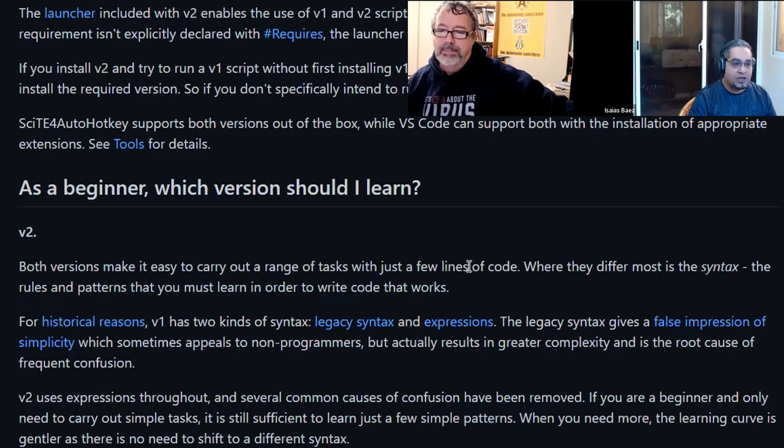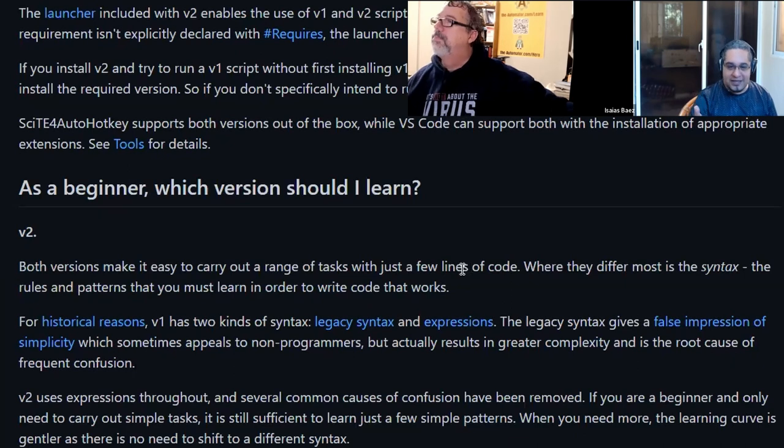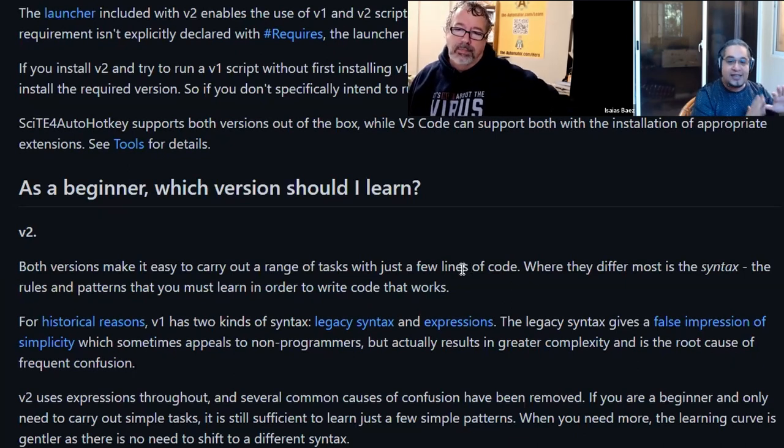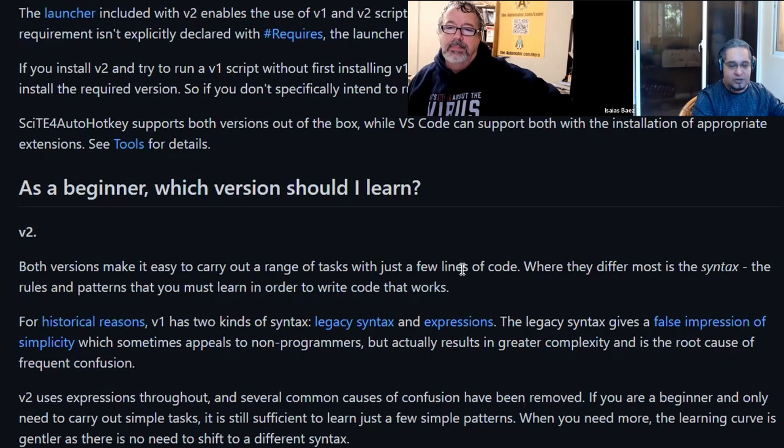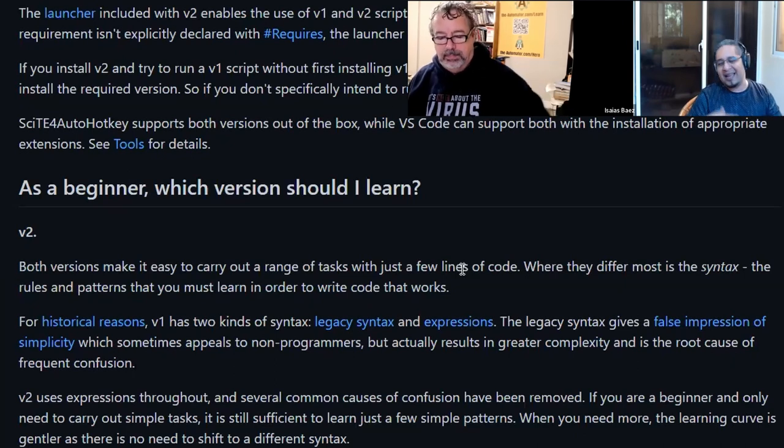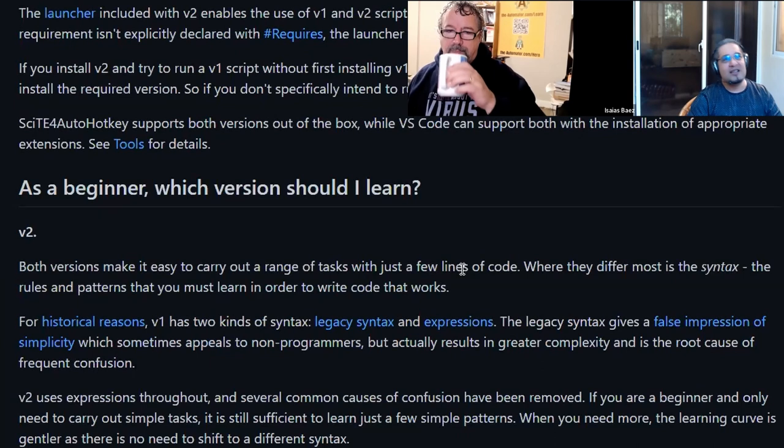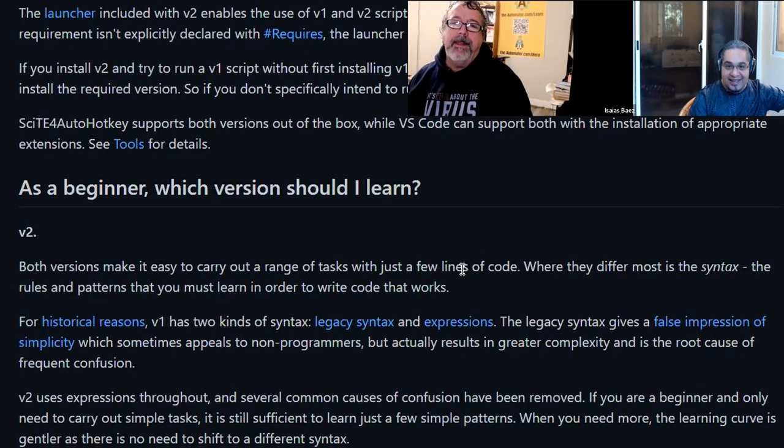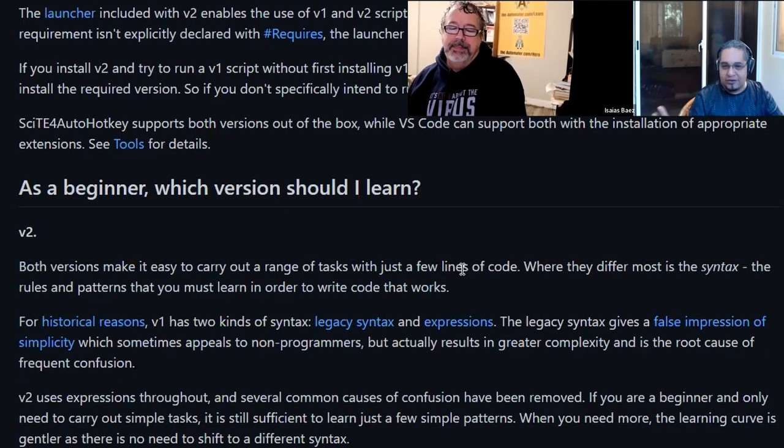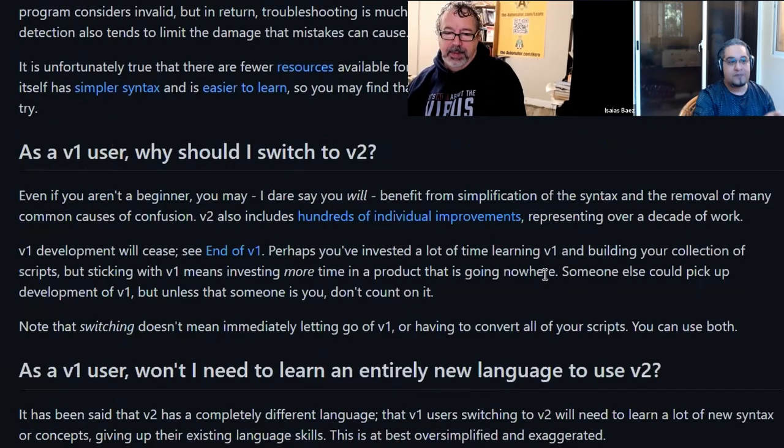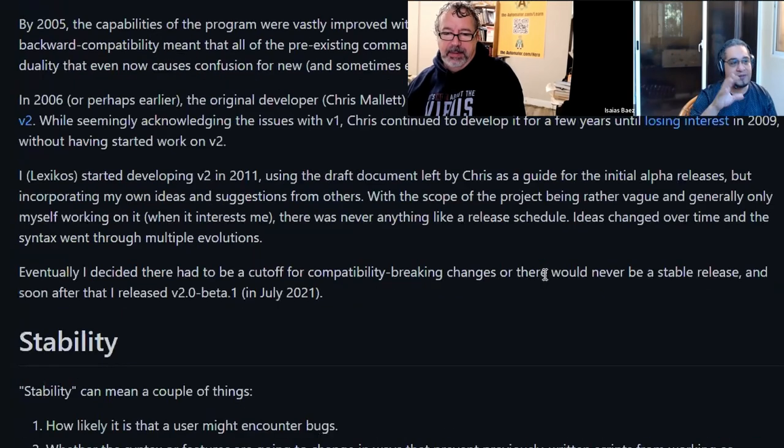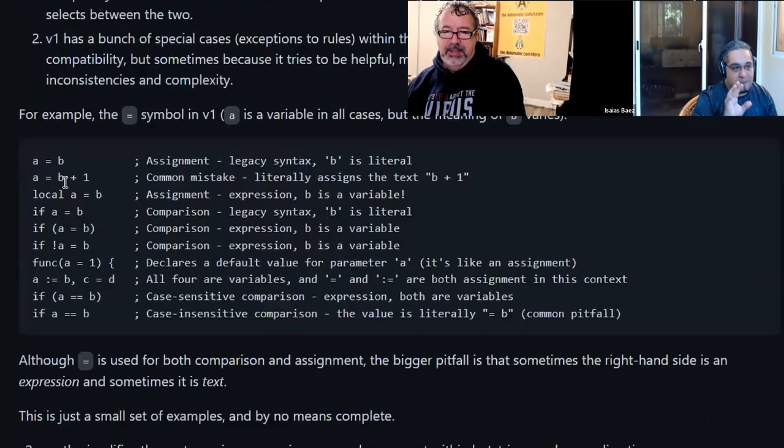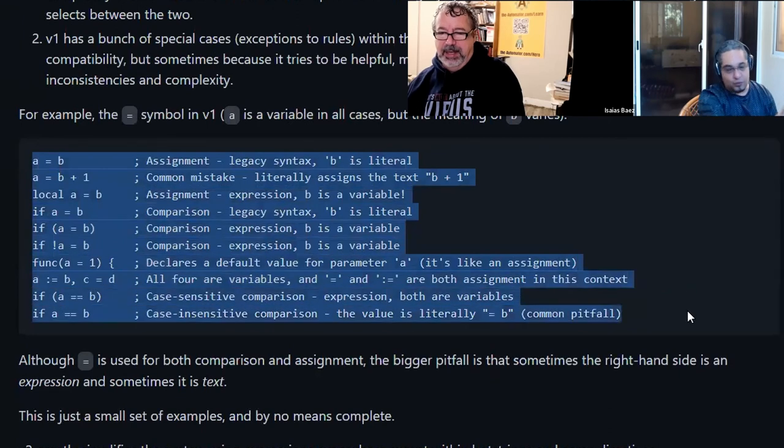The question is, as a beginner which version should I learn? He answers v2, and he doesn't give any other option. There are reasons for it, and in my opinion when I read it, the reasons not only made a lot of sense, but basically made me understand why I didn't like v1.